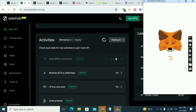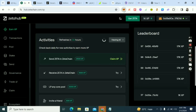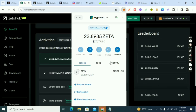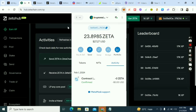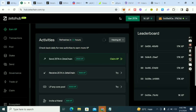The next task says 'Send Zeta in ZetaChain.' What I did was send Zeta from my wallet to another wallet. I sent some to an OKX wallet — I sent out 200 of my 225 Zeta and left about 23 for gas fees for the tasks. If you don't have Zeta and didn't get the airdrop, just go to OKX, buy Zeta, and send it to your MetaMask wallet.